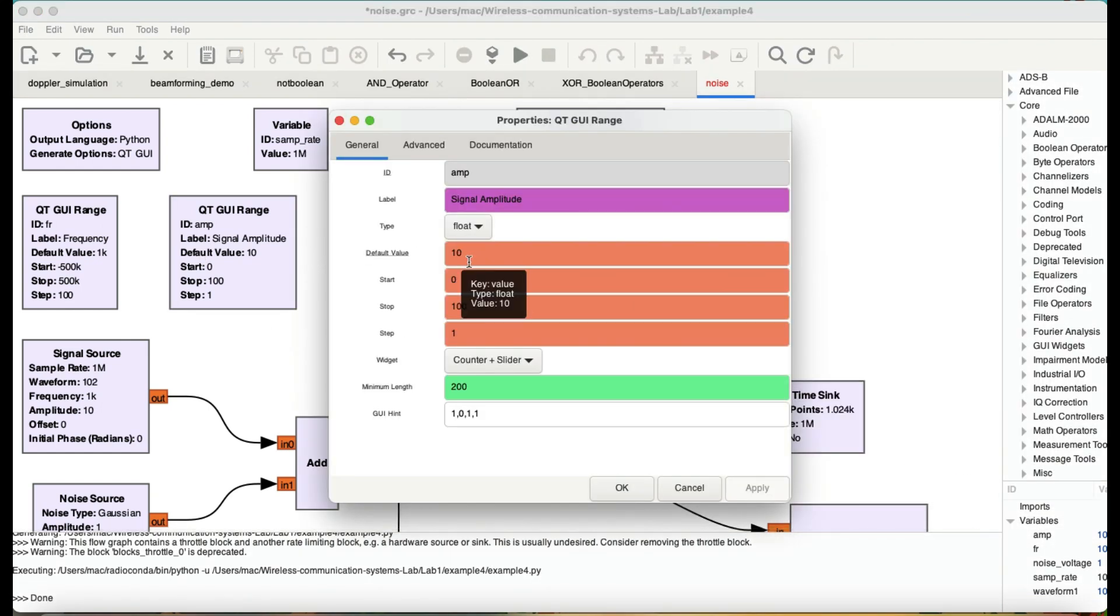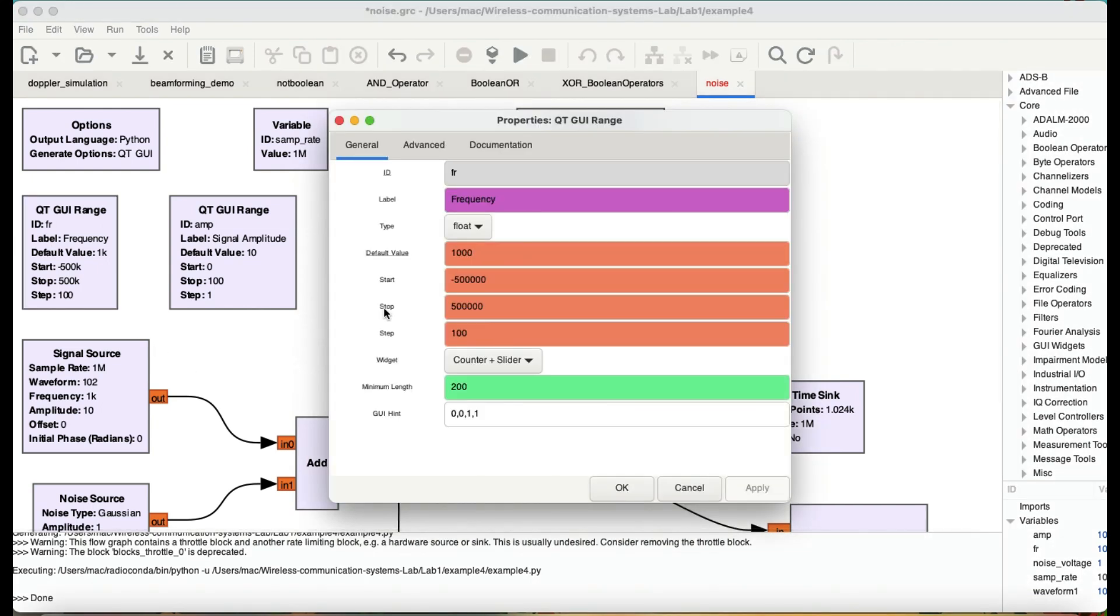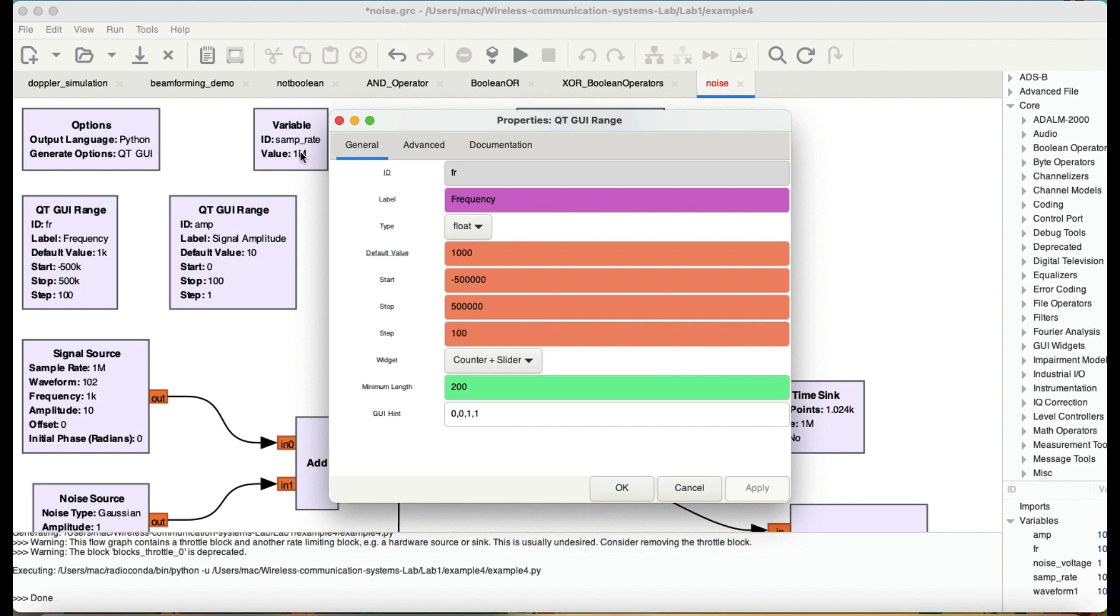Then my frequency is being controlled by this freq block. So I have a default frequency of 1000 kHz and it's going from minus 500 kHz all the way up to 500 kHz. That's why I have chosen a sample rate. So you can choose anything you want.